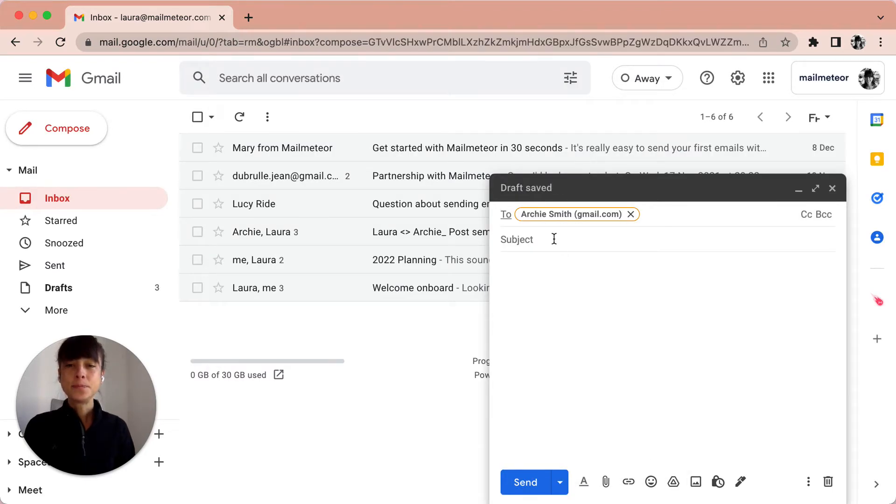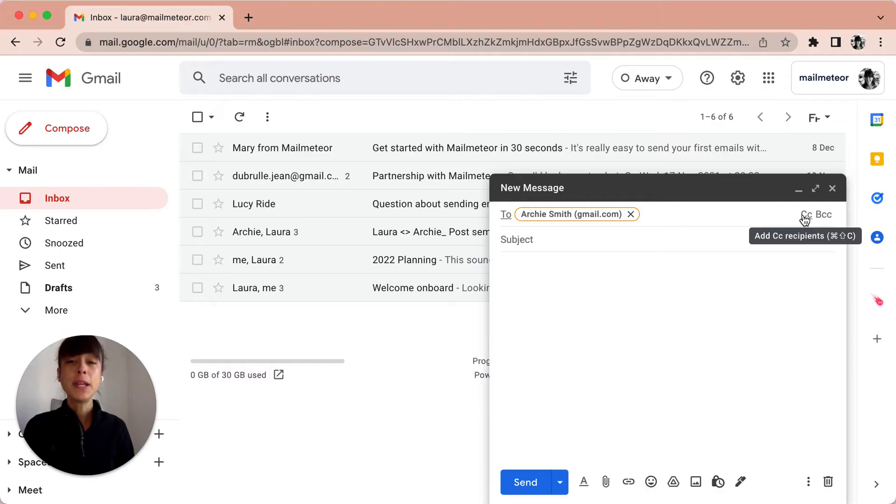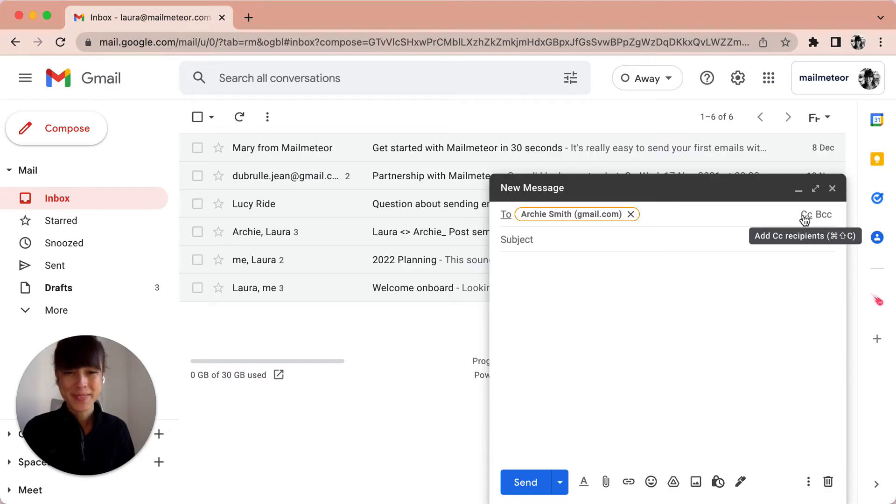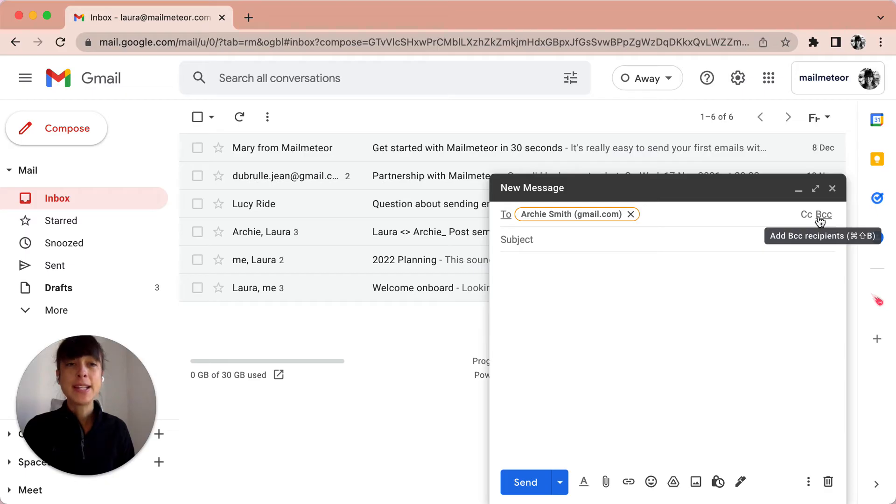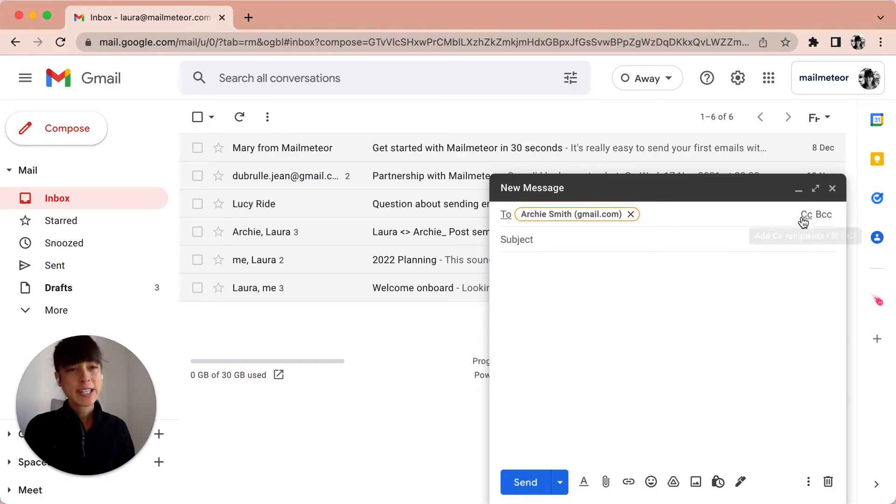Now you also have other options. You've got CC, so in Gmail CC stands for carbon copy and it lets the person know that they're not the main recipient whilst keeping them in the loop. BCC stands for blind carbon copy and it's similar but it's going to hide the recipient's email address from everyone else. We're not going to select this option here.